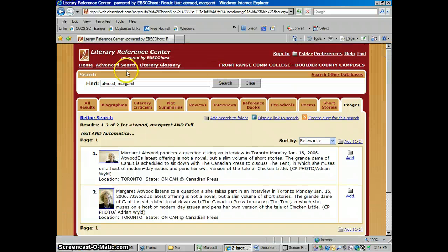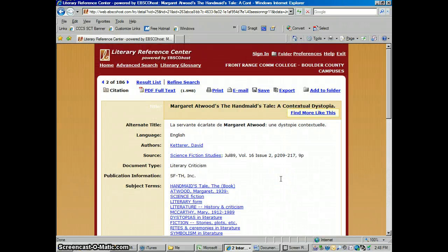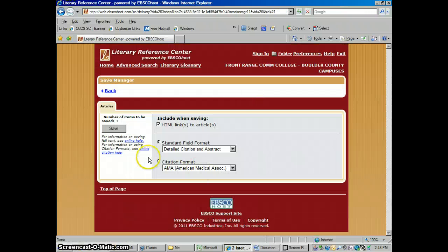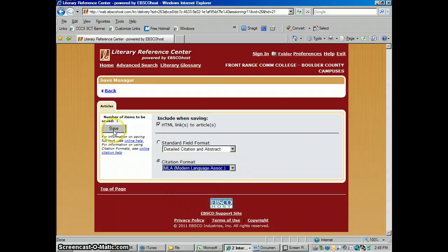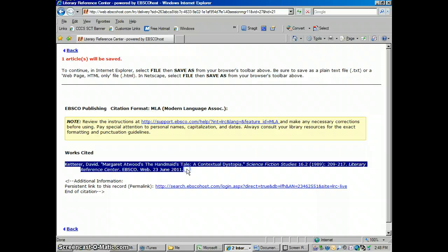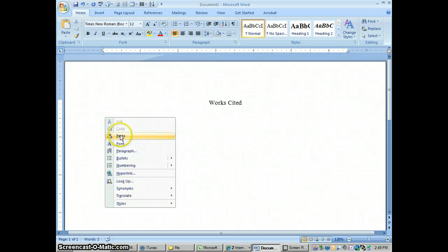That's pretty much how this database works — it's pretty easy to use. Now let's talk about citing one of these articles. The citation is a little different from normal EBSCO. What I would do is click on the abstract or citation for the article, click Save, and then click where it says Citation Format. I'm going to change that to MLA and click Save. Now it has a citation that's pretty close to being correct. I would highlight that, copy it, go to Word where I have my Works Cited page set up, and paste that citation in so I can edit it to make it correct.